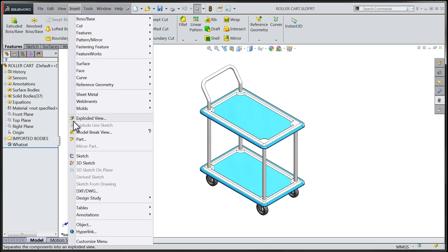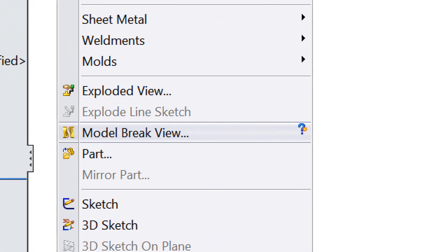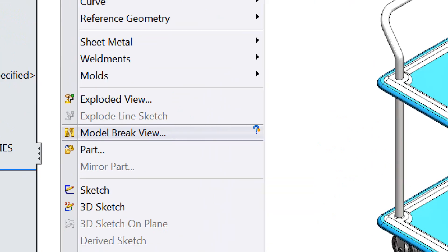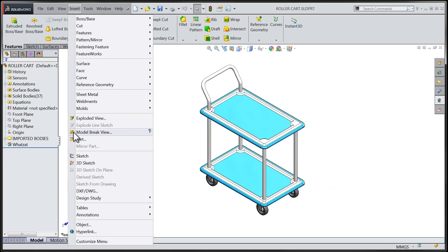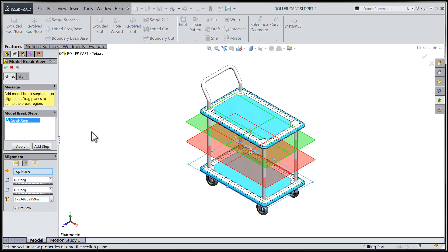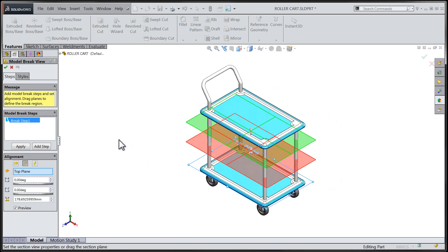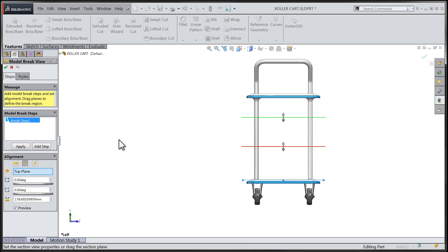Let's take a peek at the insert menu where we will find the model break view tool. This new tool will allow us to generate broken views of our models in a similar manner to the creation of a broken drawing view within a SOLIDWORKS drawing.